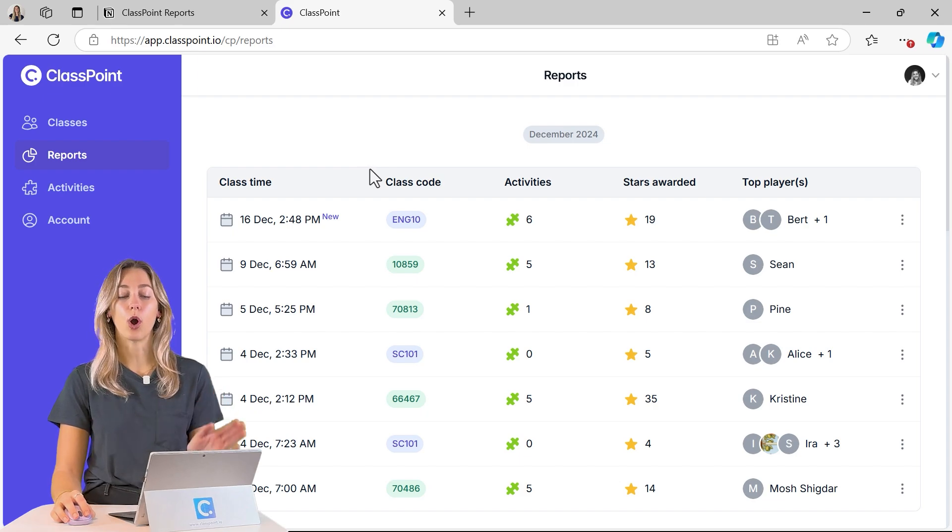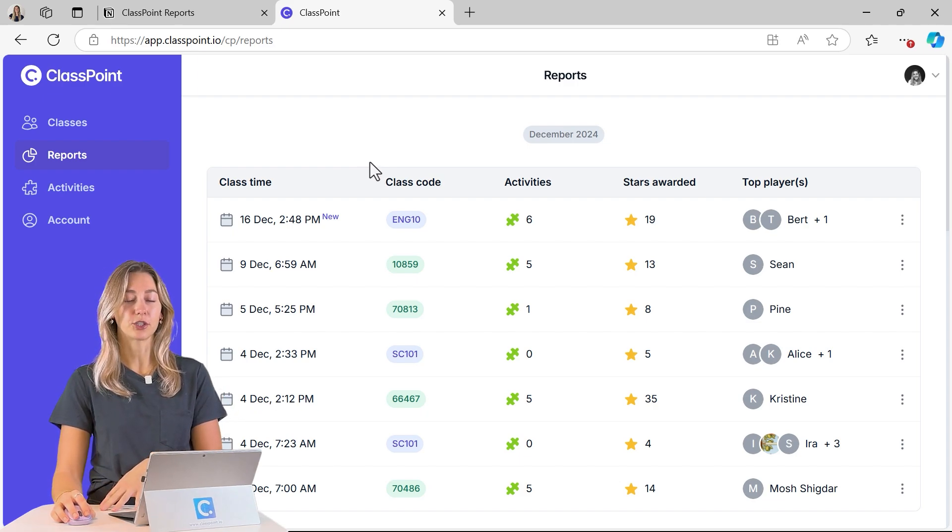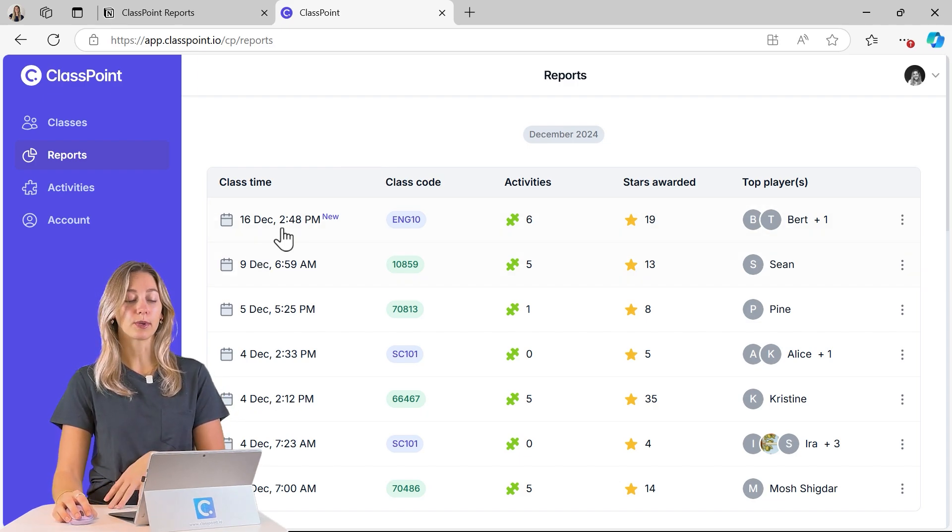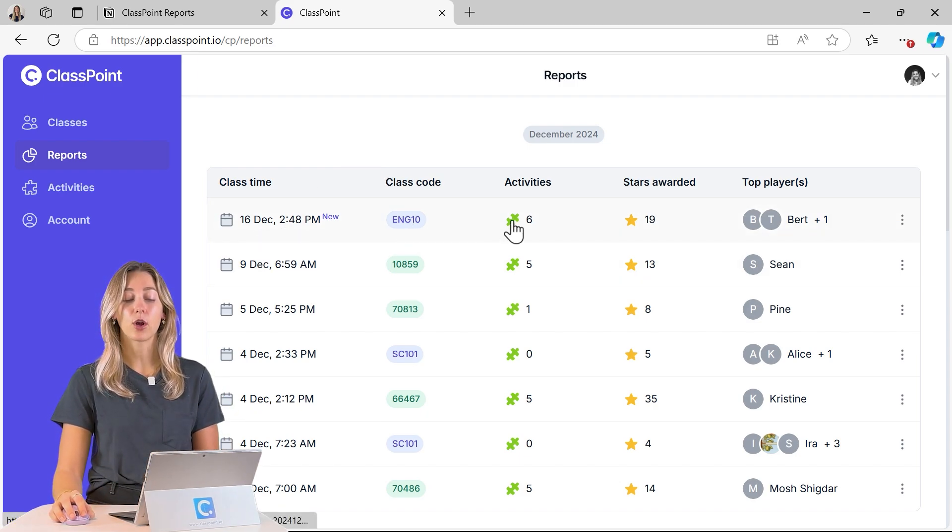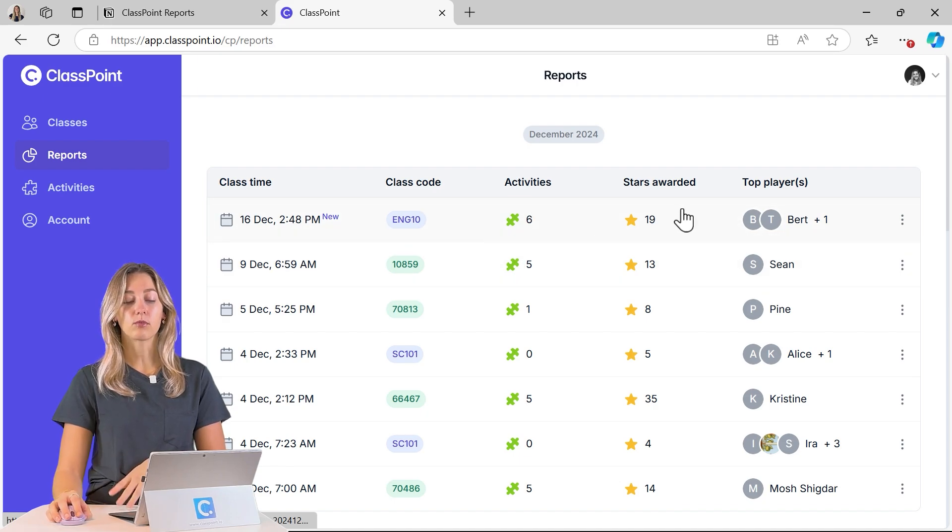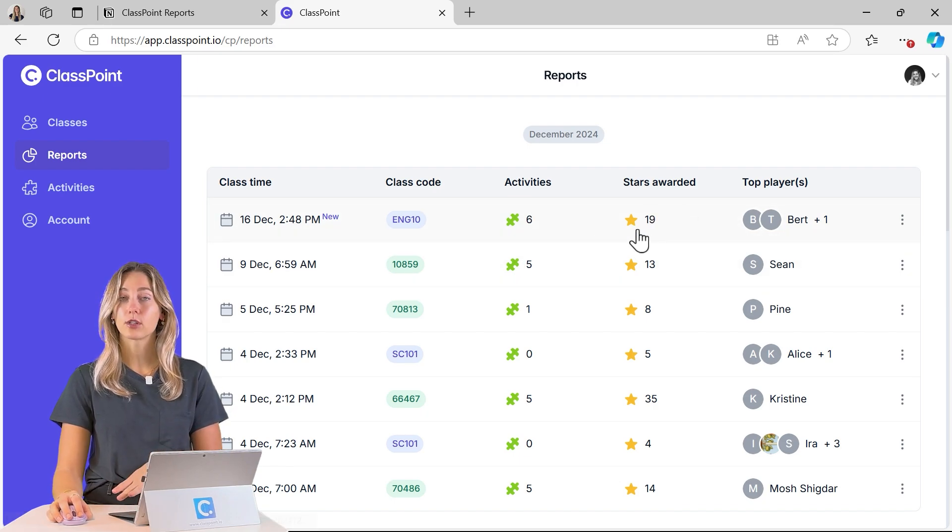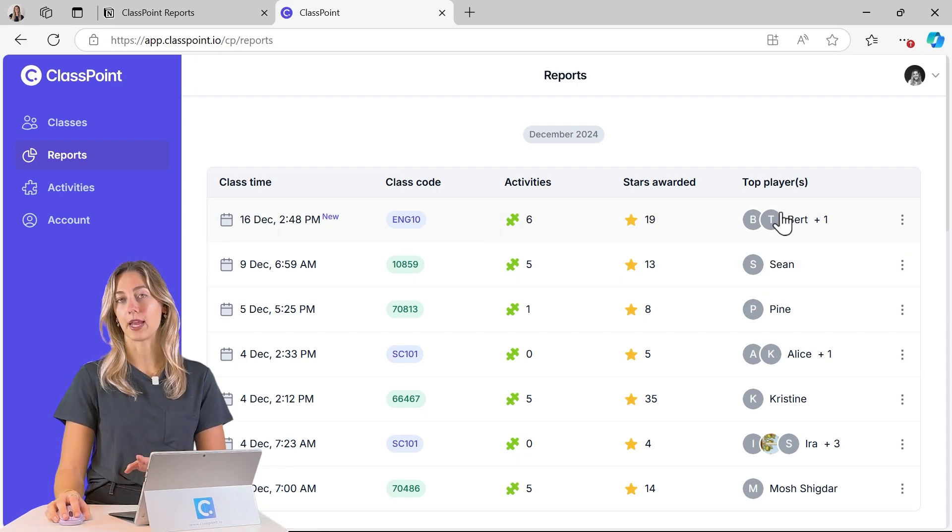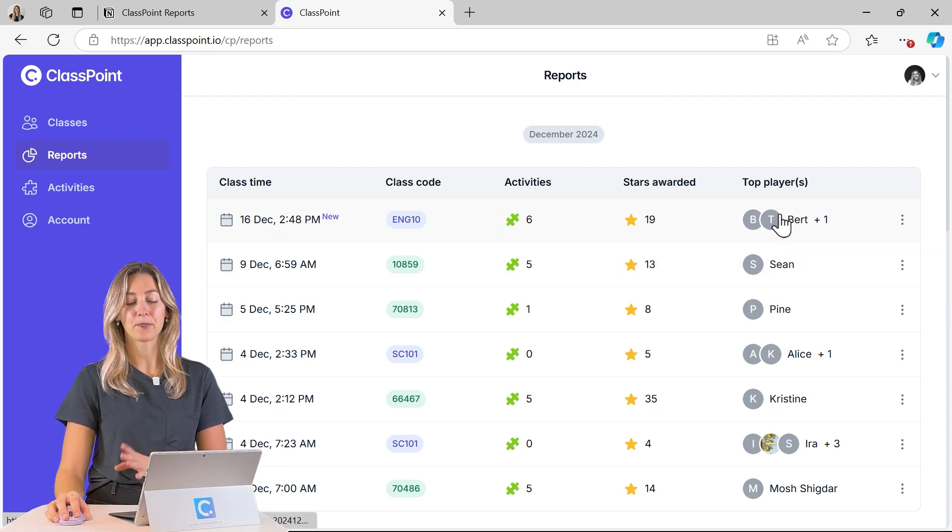So here is where you can view all of your class sessions. Those are determined by your time here and your class code. You can see the activities that were run, how many stars were awarded, and who participated.